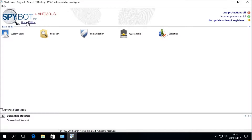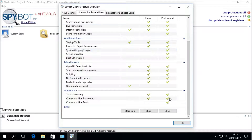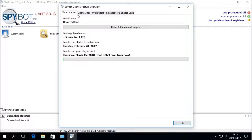Click into the License Overview feature and we can see our currently installed license. It says your license is a Home Edition license, and we can see the comparison matrix between the Free, Home, and Professional editions of Spybot. If we click into the Your License tab, we can view the details of the currently installed license. Here it lists the edition — in this case, Home Edition — your registered name, the number of PCs allowed, and the purchase and expiry dates of your license. Click OK to close this window.